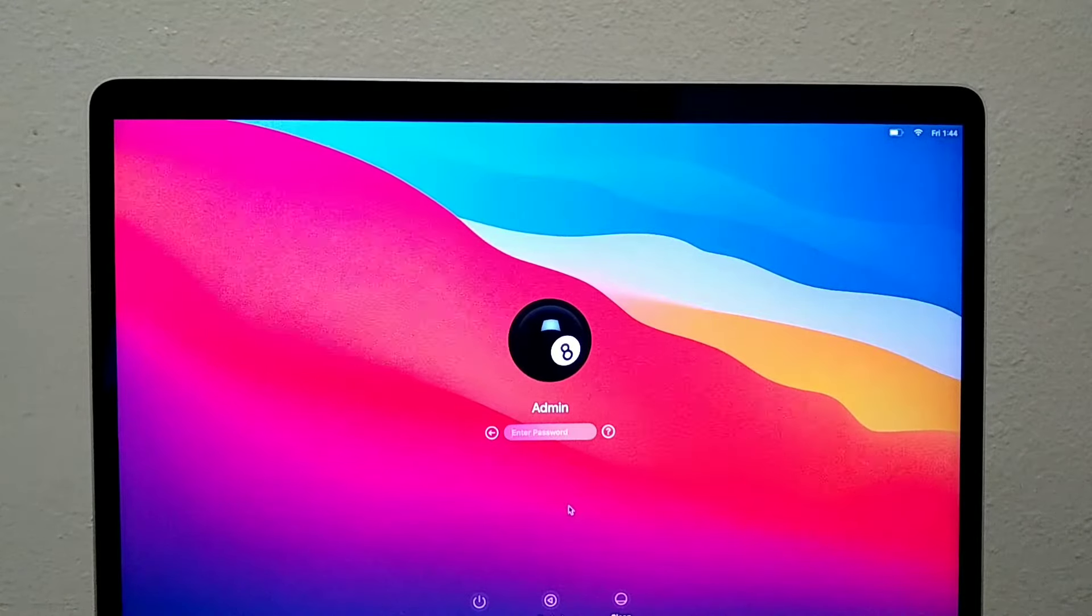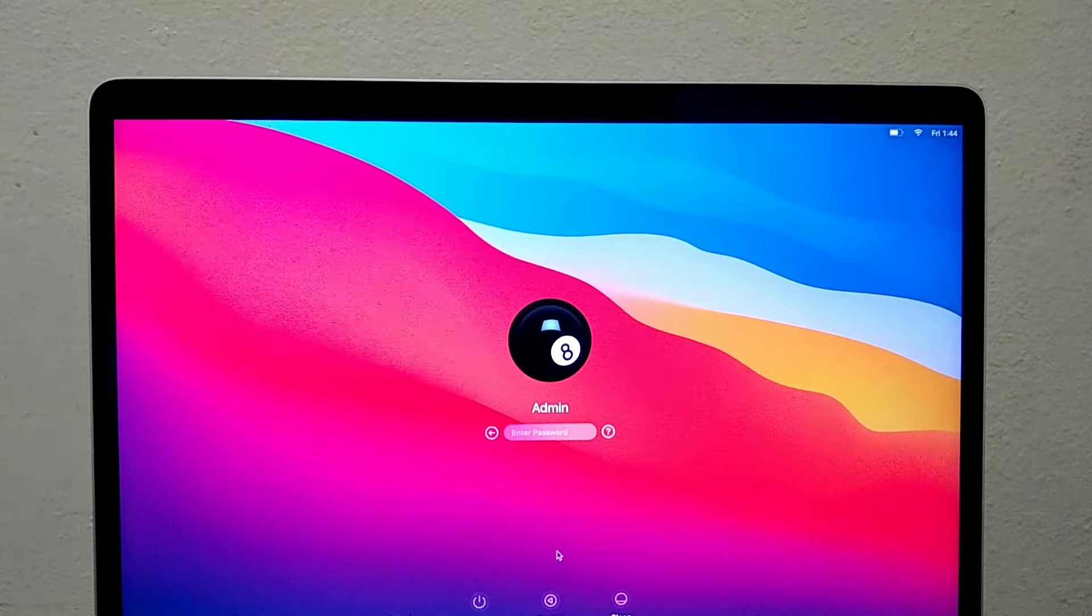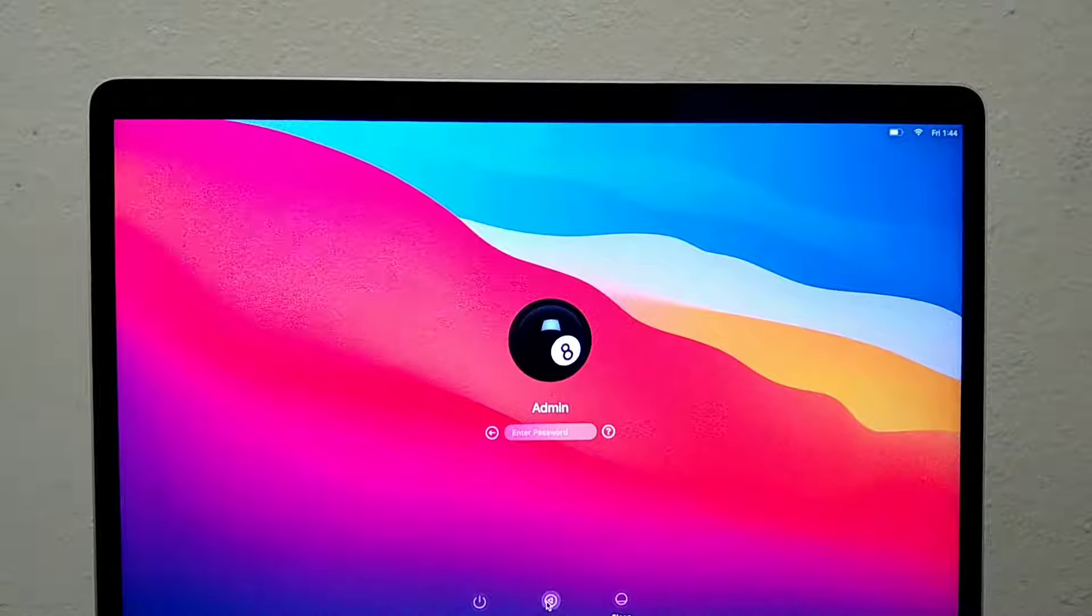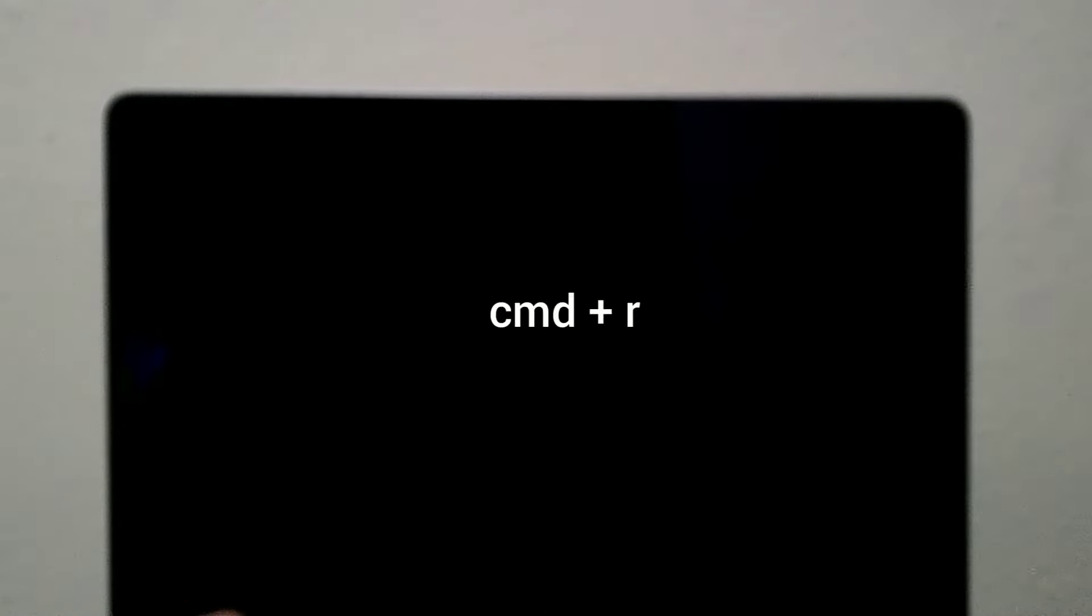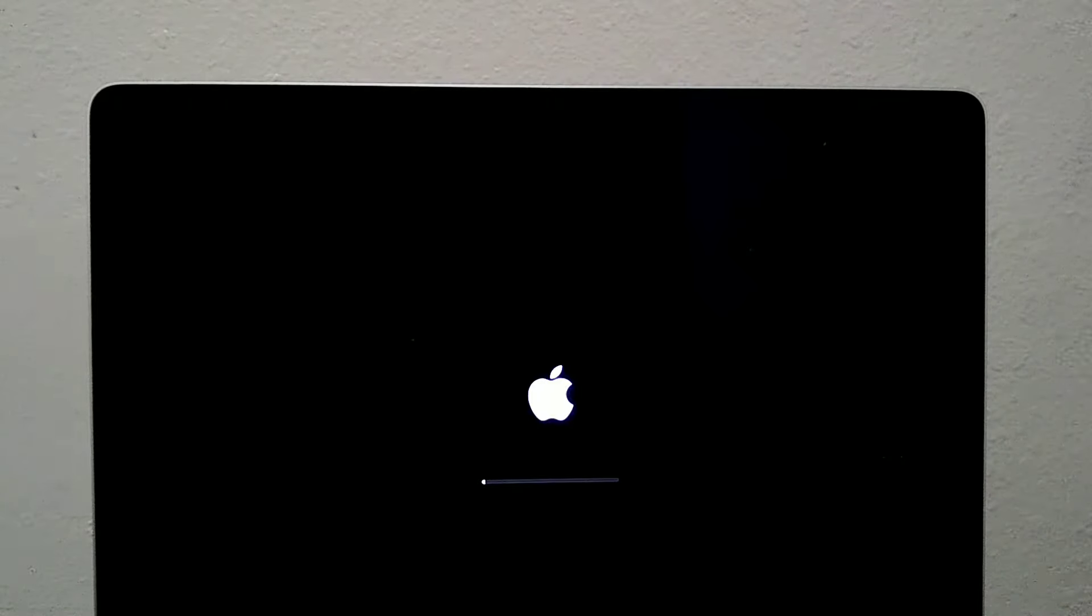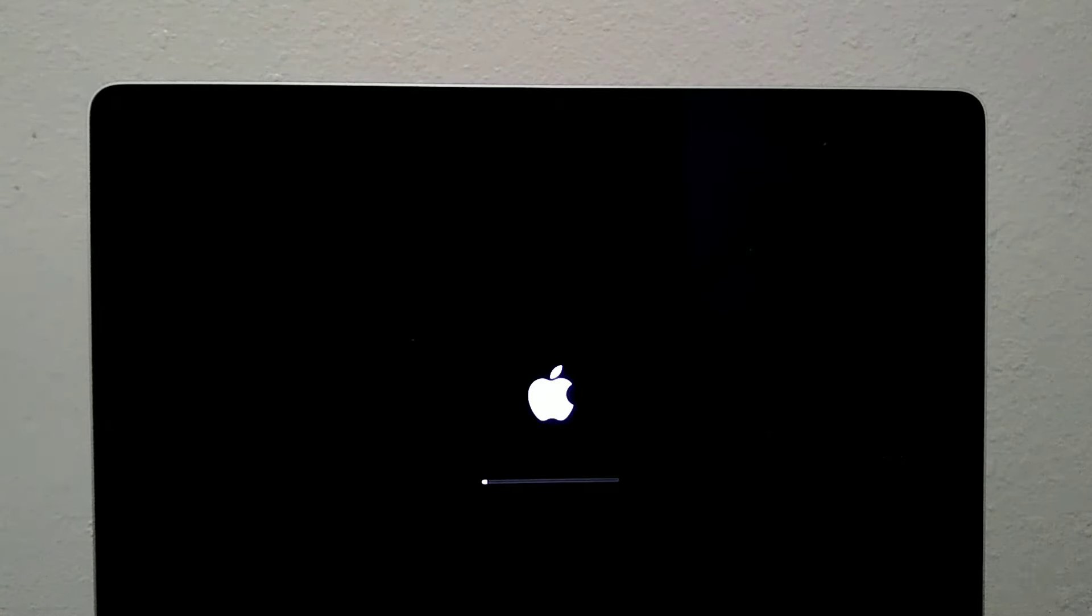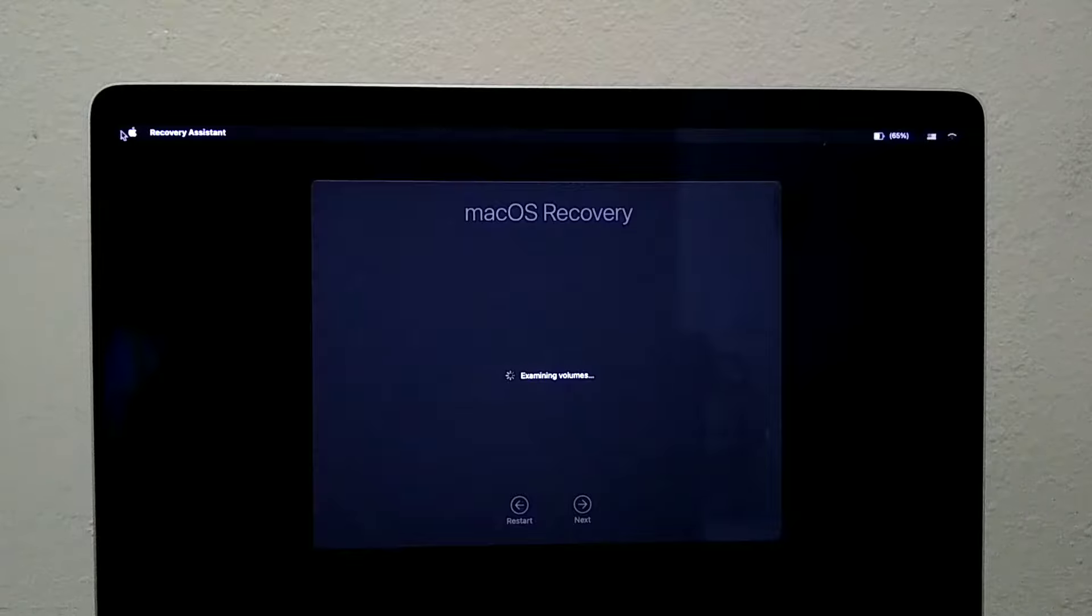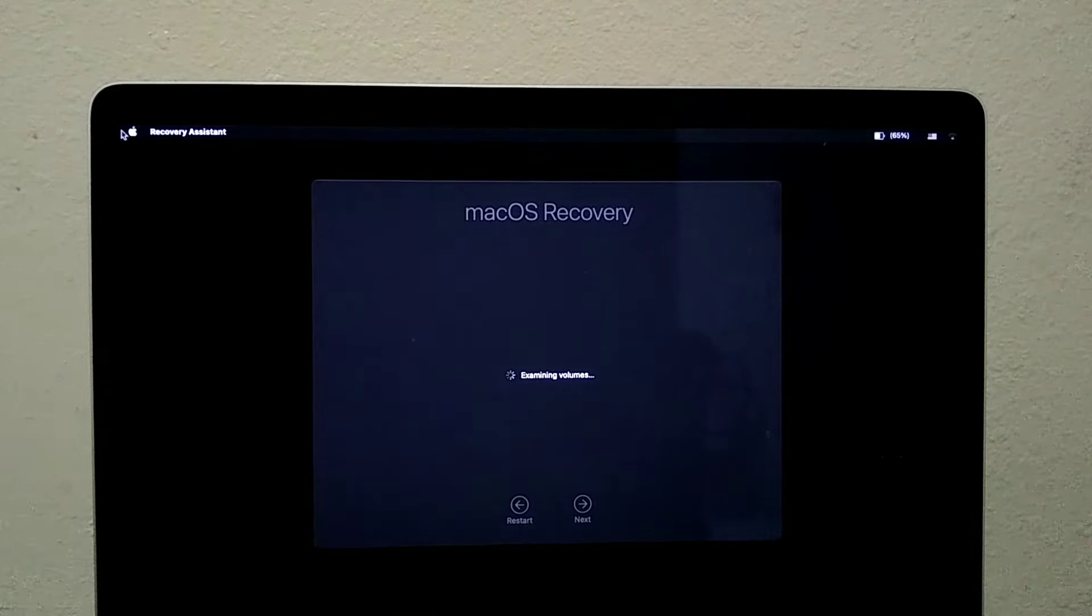So we start off by clicking the restart button, then press Command R. Now we want to wait for macOS recovery to come up. It usually takes anywhere from 10 seconds to up to a minute.